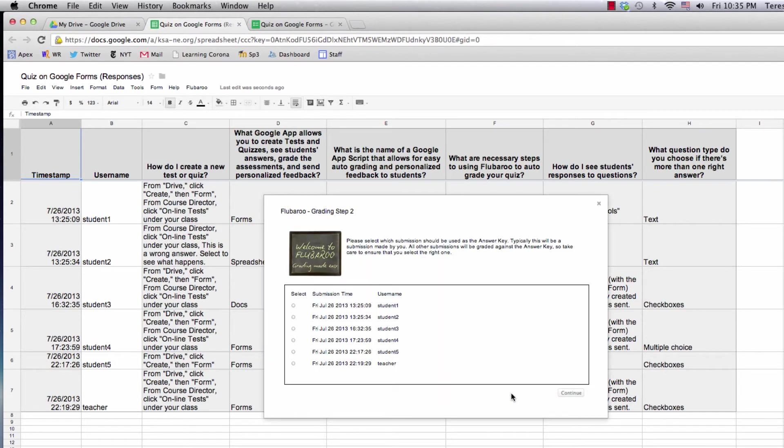I'd like the quiz that I took to be the answer key.